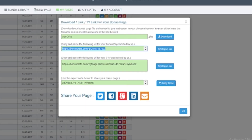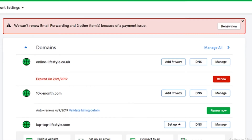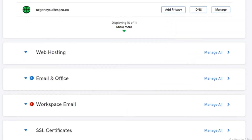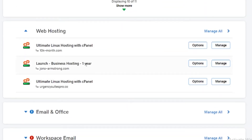Sometimes you're not allowed to send people to just a bonus page, so here's a way to get around it. In Commission Gorilla, above the place where you get your bonus page link, you're going to see this .php file that you can download. Just click on the download button and it's going to download this file to your computer.